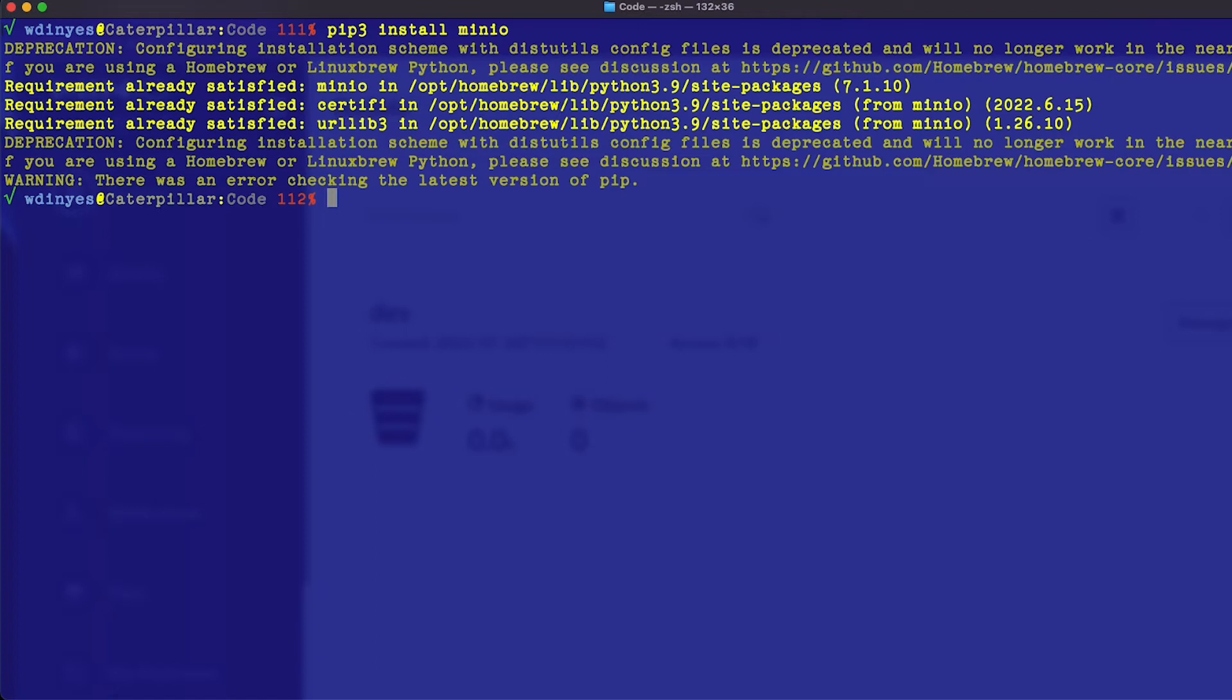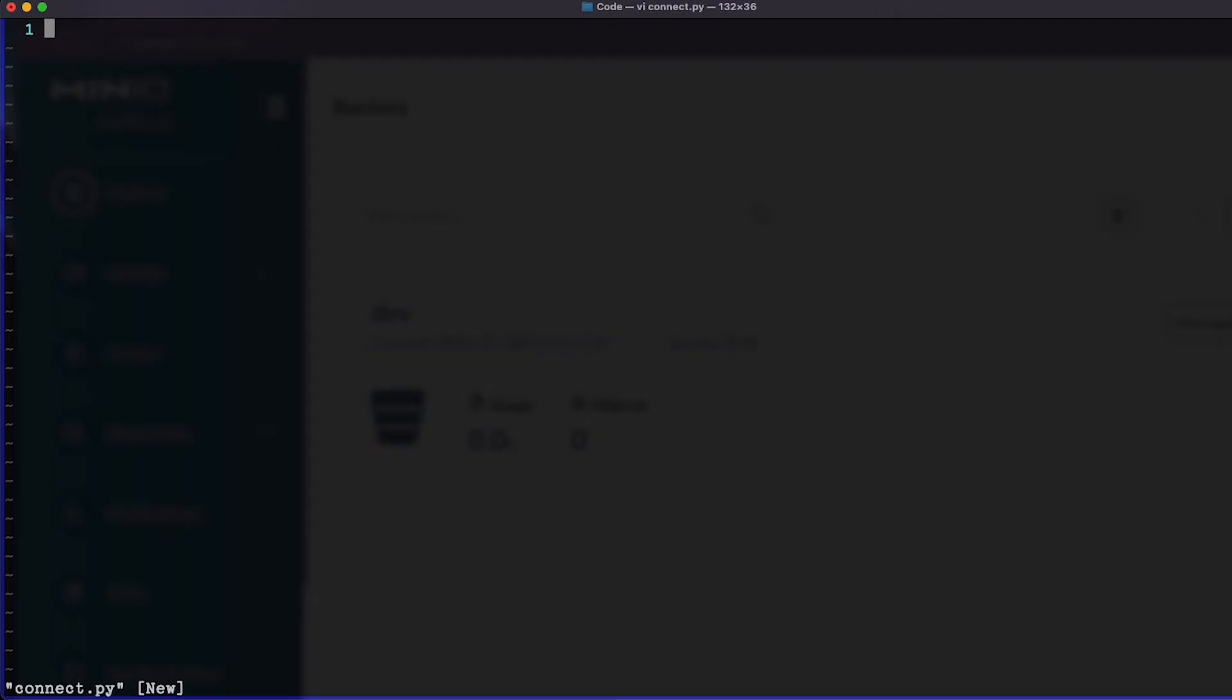We're going to open up a text editor. We're going to call this connection. I'm going to use vi connect.py as the name of my file. And the first thing I need to do here is I need to import MinIO, from the MinIO library, the MinIO client. So from MinIO import MinIO, that's it, easy enough. That's the only import I'm actually going to need here.